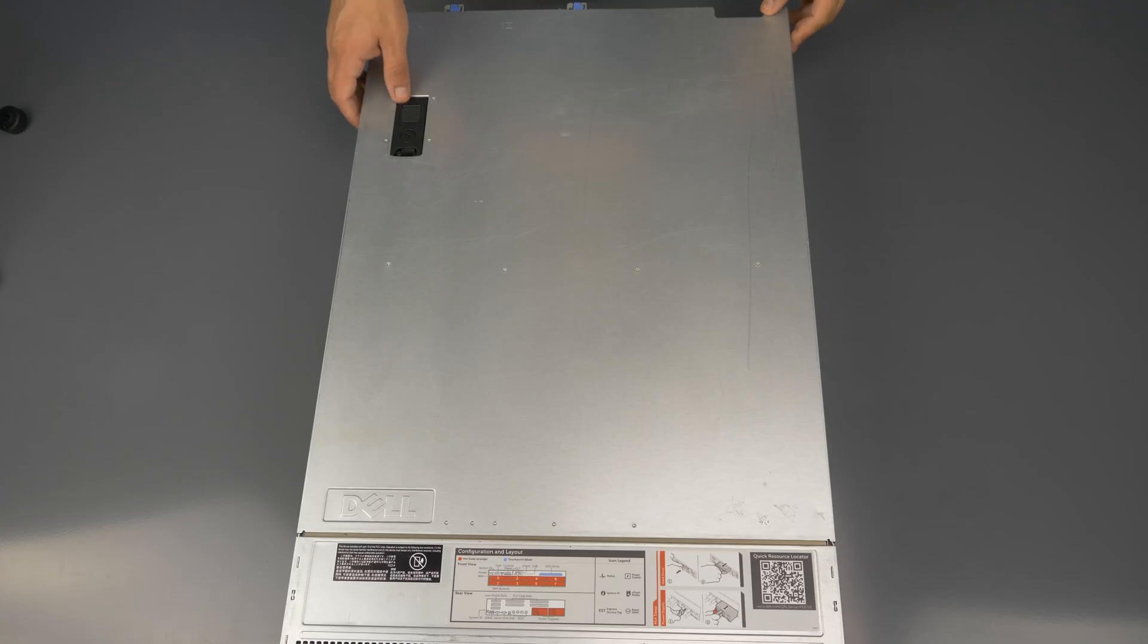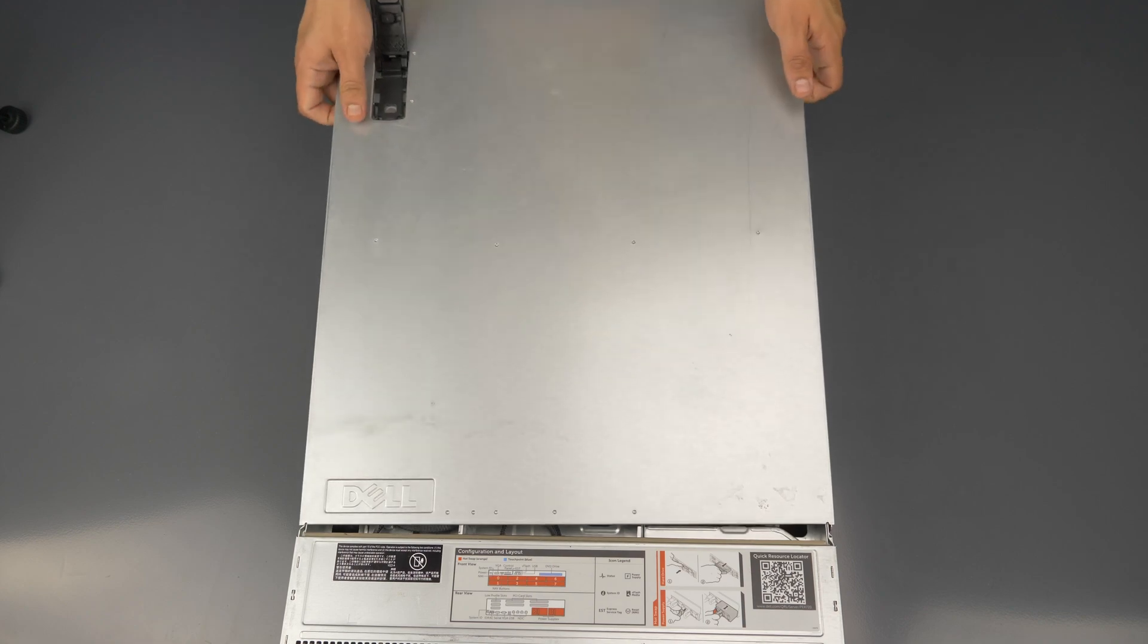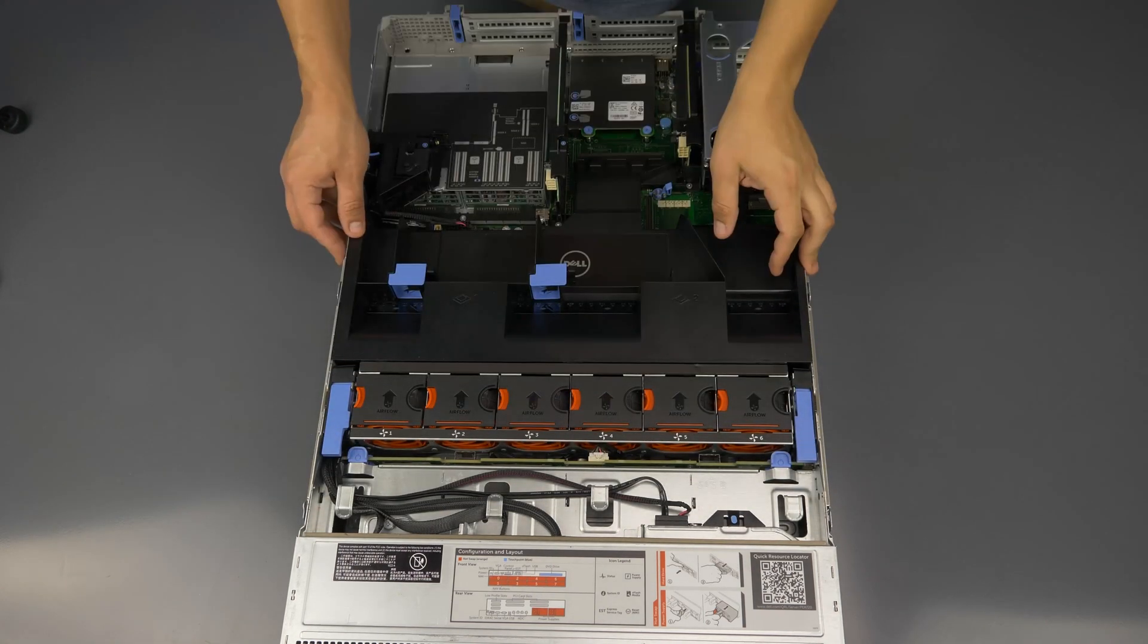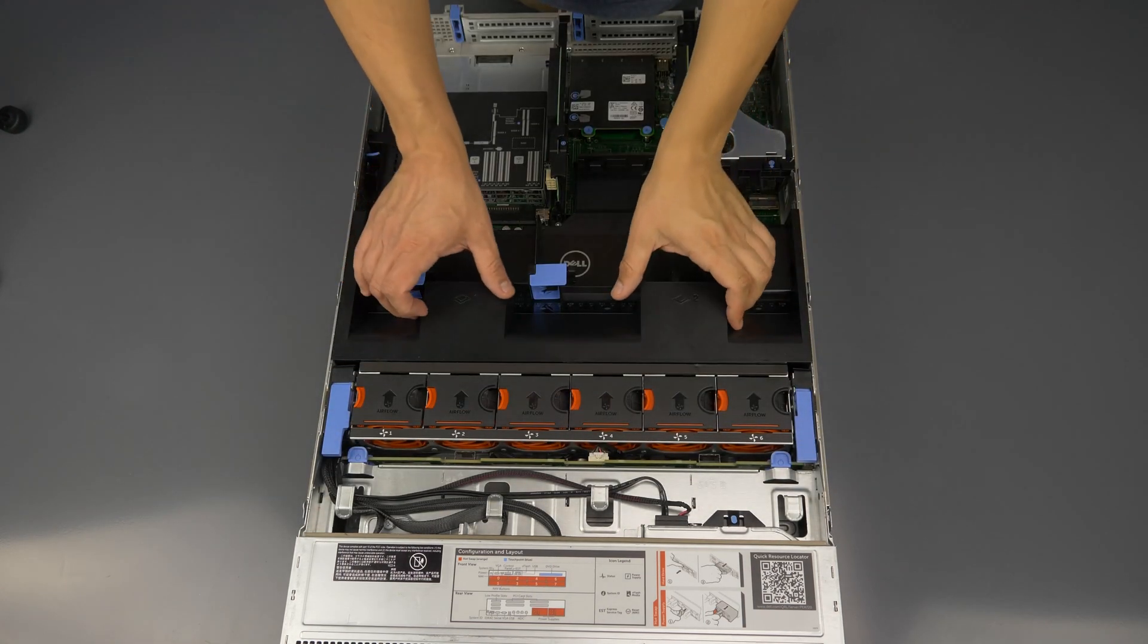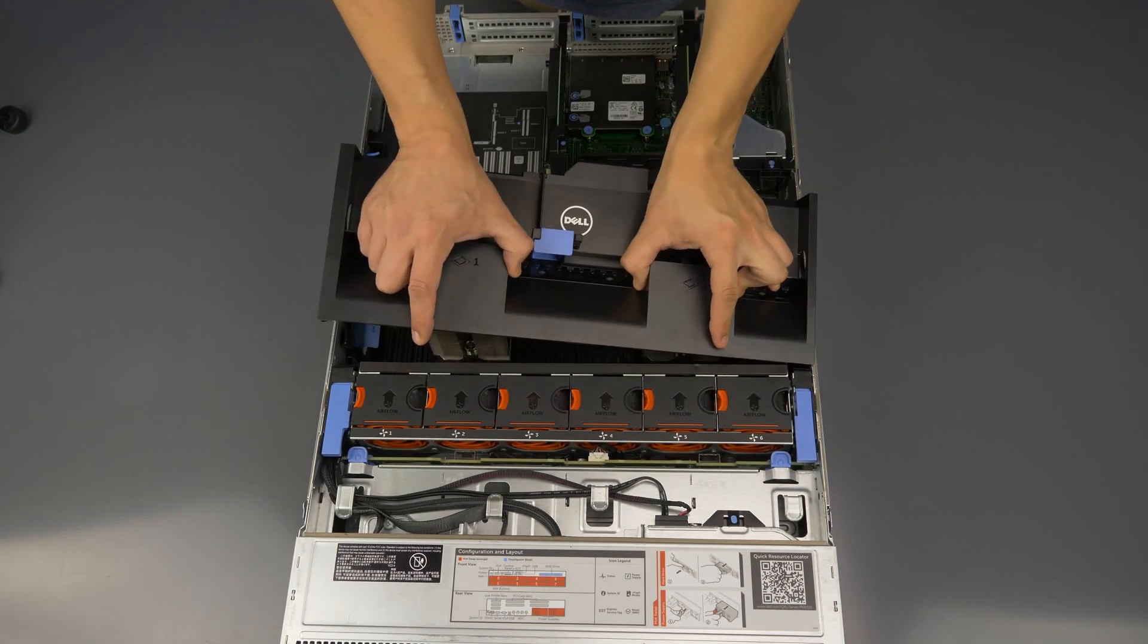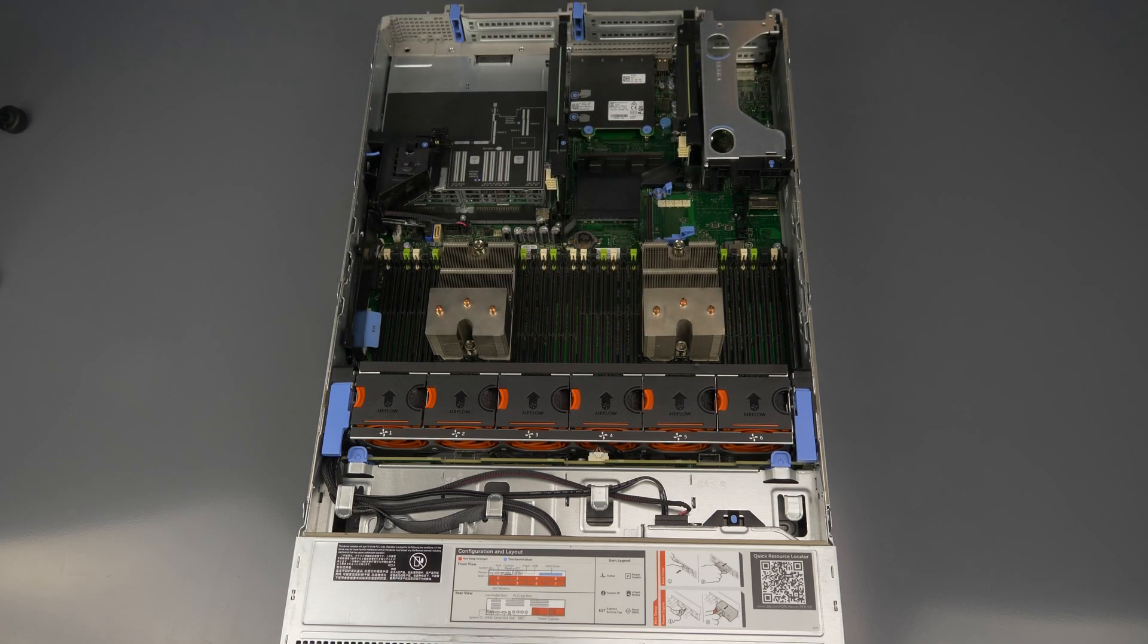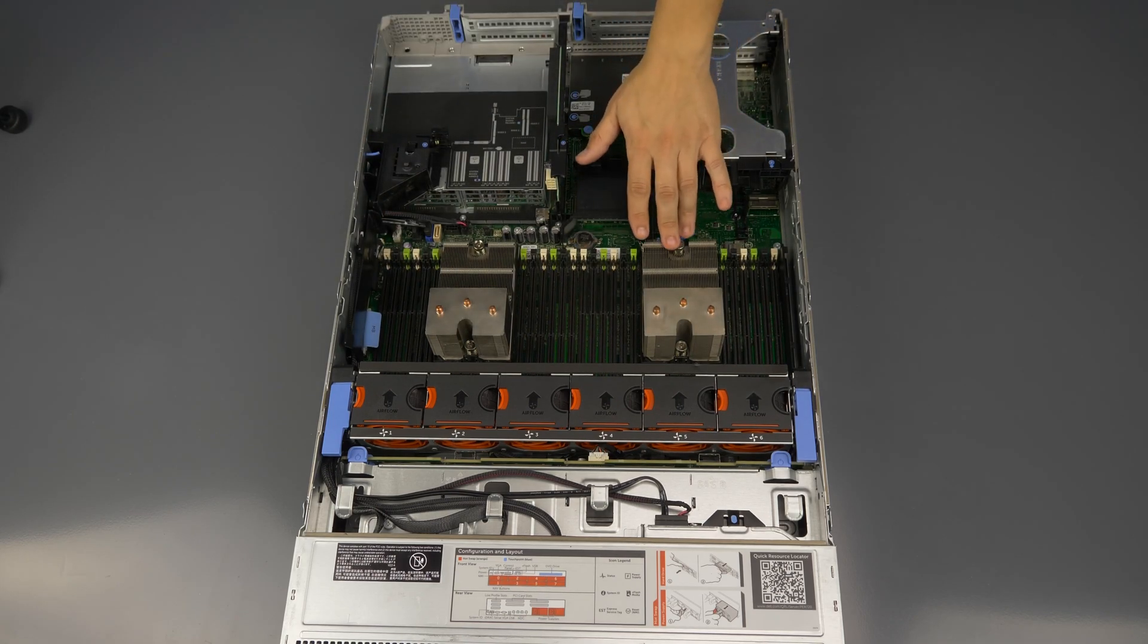To open the system lift the top latch and pull the panel back and up to remove it. Also remove the black cooling shroud. You now have access to the heat sinks which you must remove to install the processors.